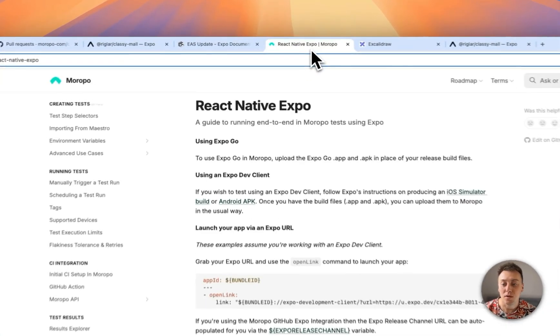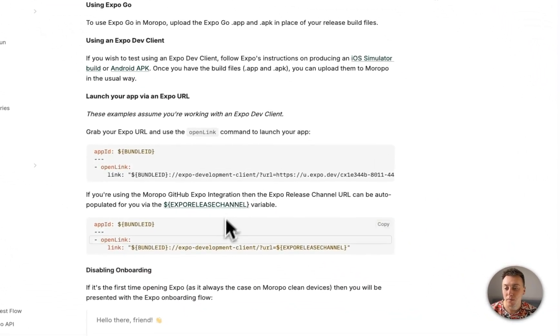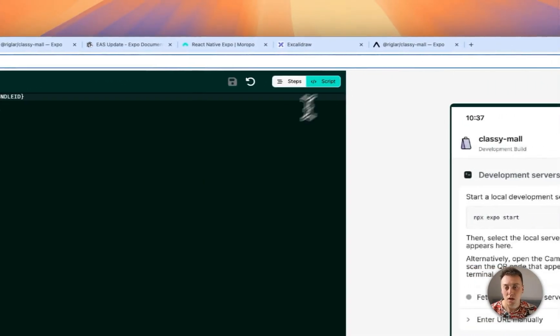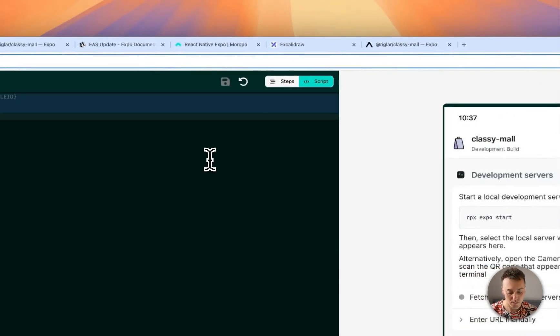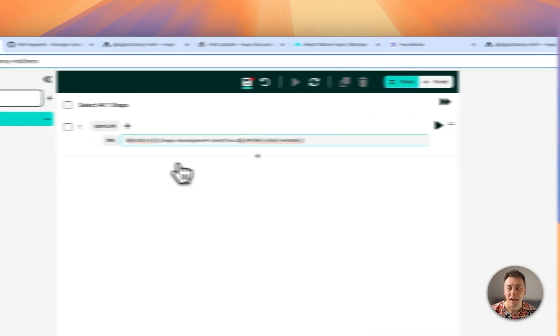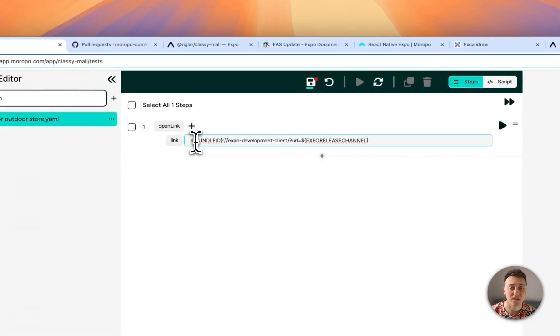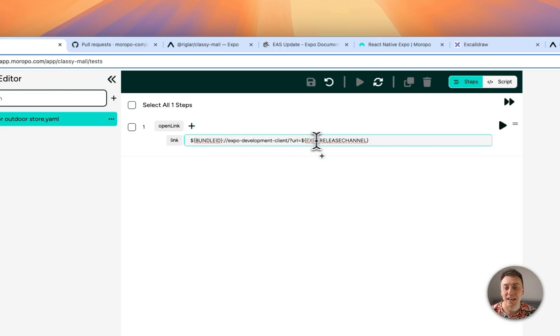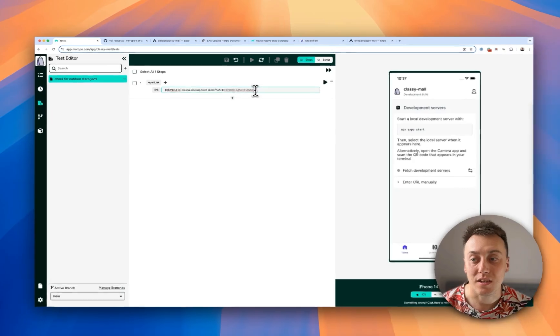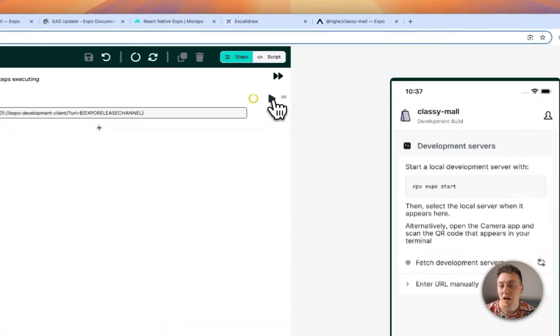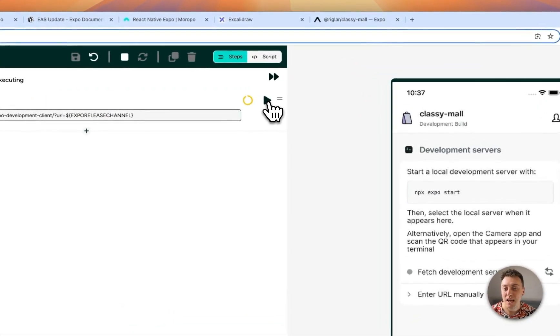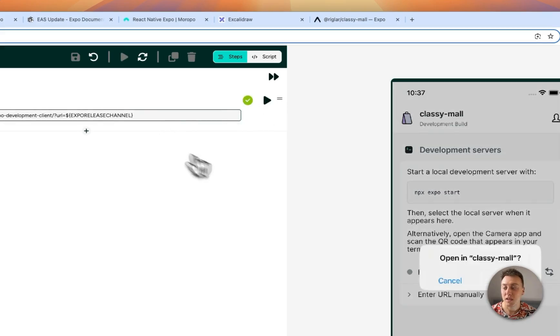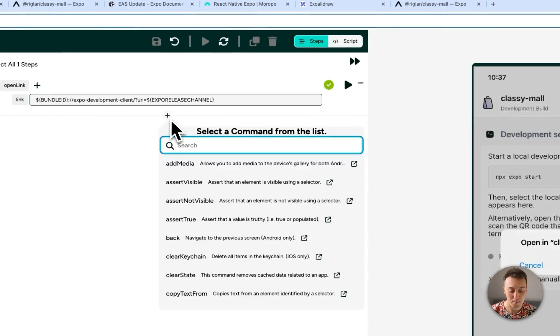So instead what we're going to be doing is copying this command from the docs here, switch into script mode, paste that in and this command uses two variables that exist inside Meropo. One is the bundle ID, that's the app identifier that we've pulled directly from the binary and the second is the Expo release channel and that is the release channel that we configured when we set up the integration. So if I play that instead what we'll see is that it's actually going to open up my app.